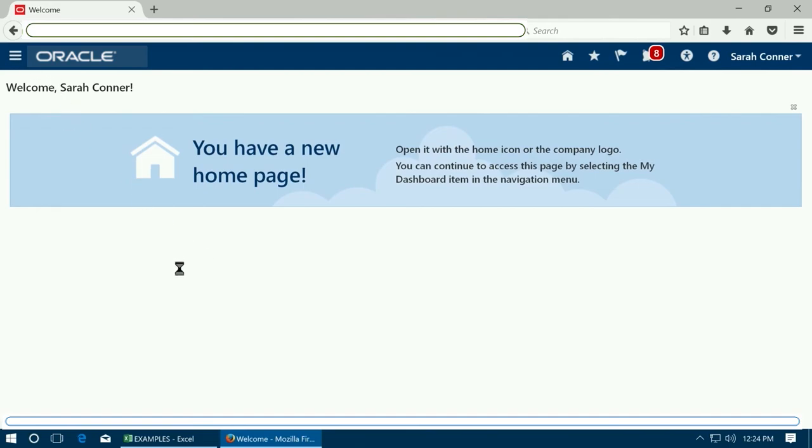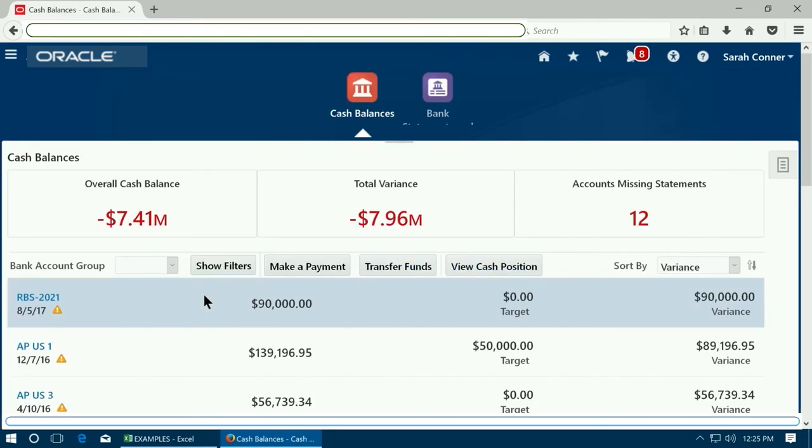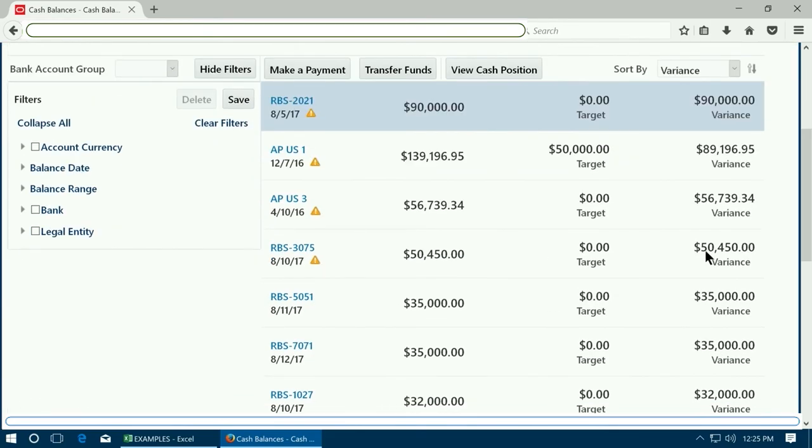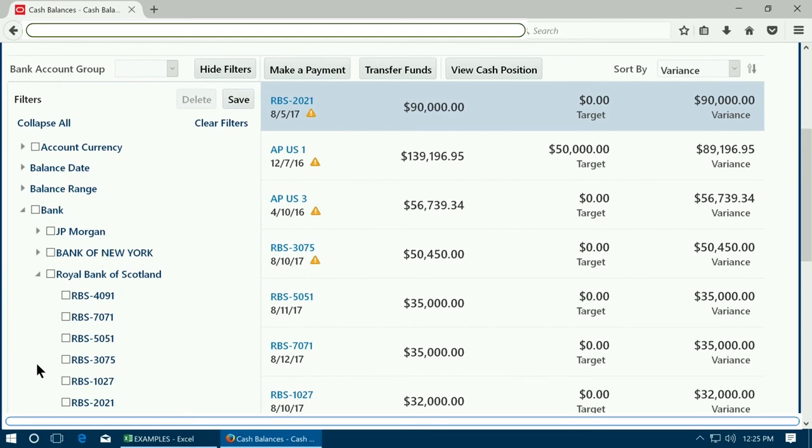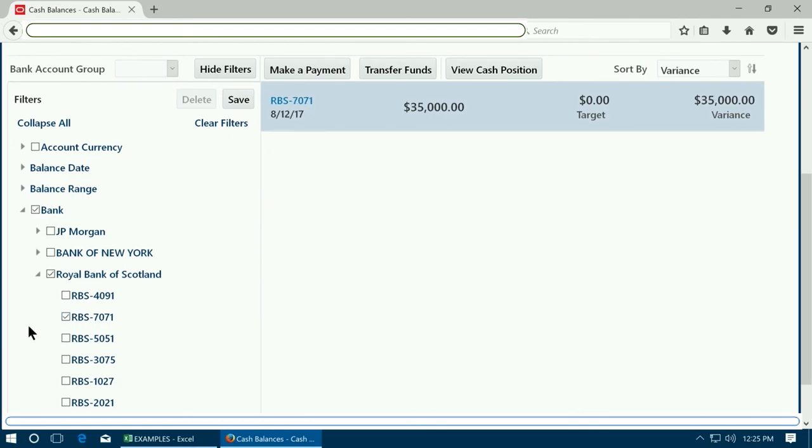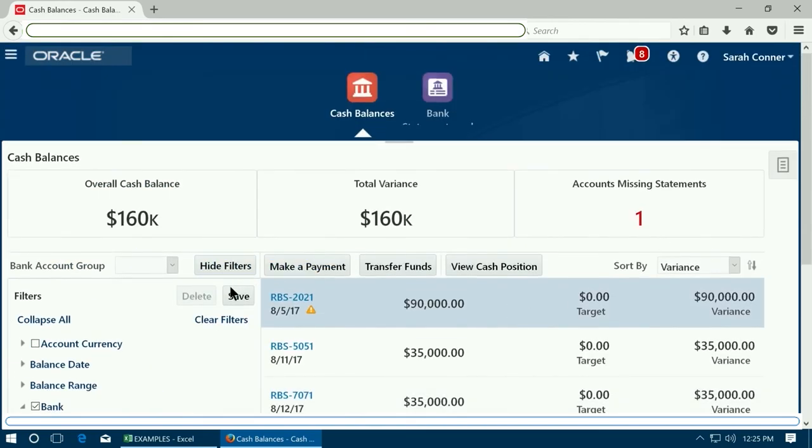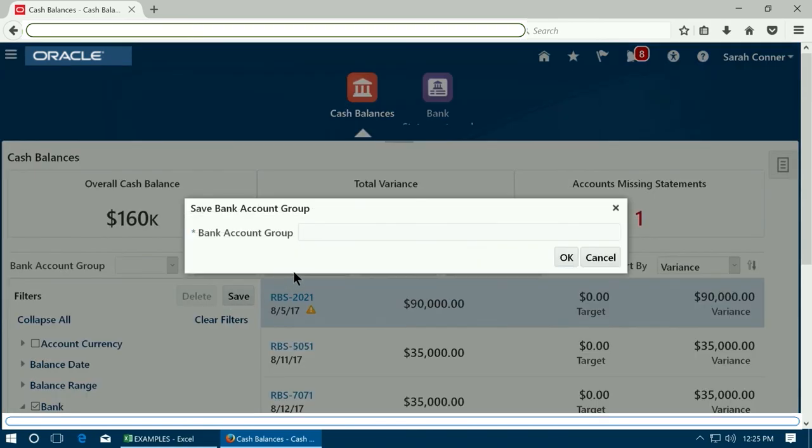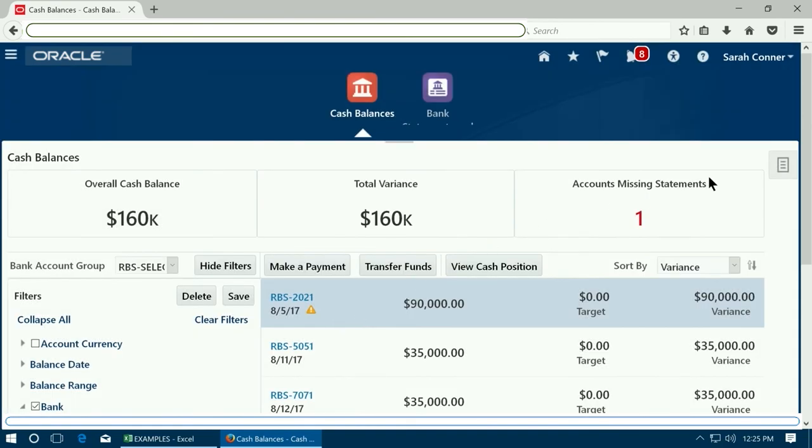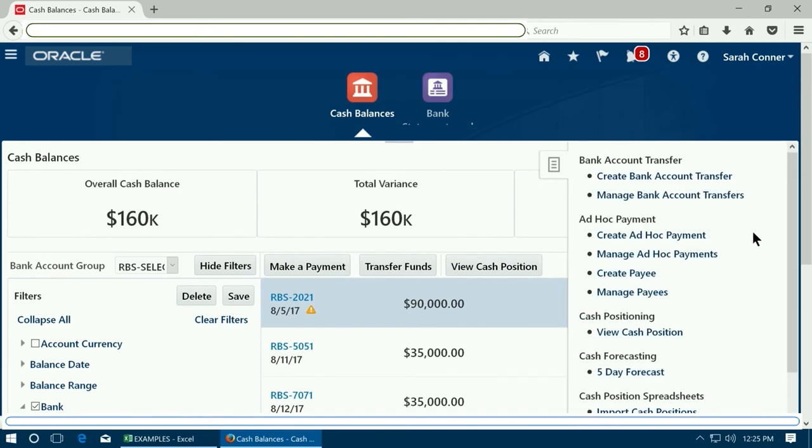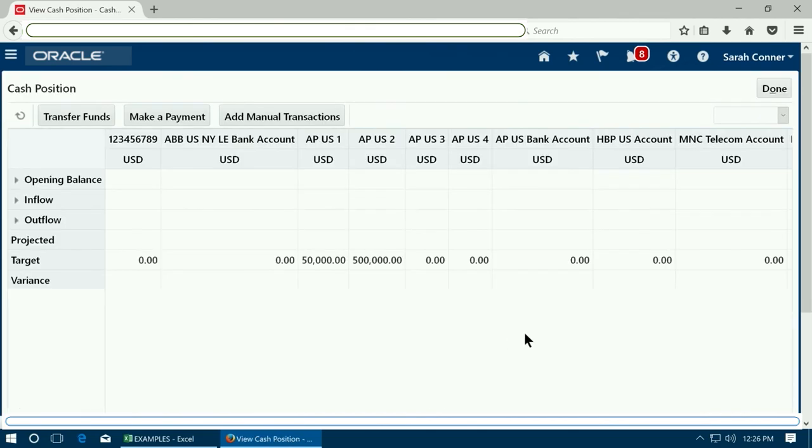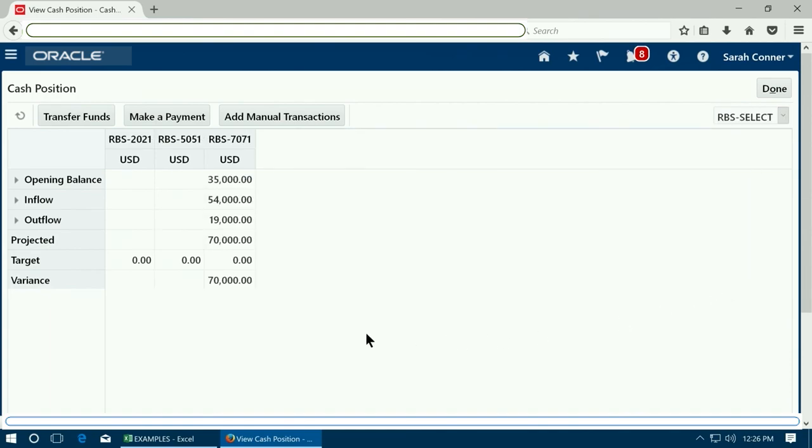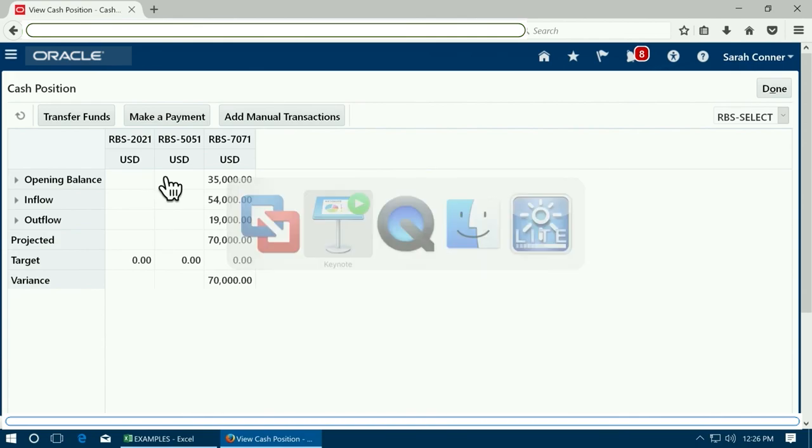Once you re-login go to cash management again, click on show filters, expand the bank. You will now see that the bank account you used has appeared there. Select the bank accounts that you want to be shown in the cash position. Click on save and give a name to the account group. Click on the right side menu and view the cash position again. Select the bank account group name, you will see the cash position for the selected bank account.